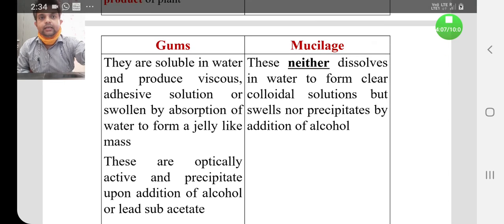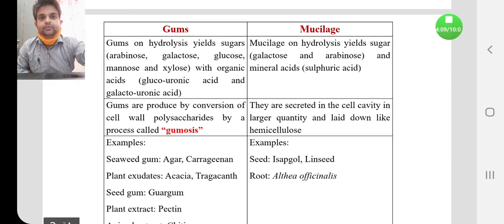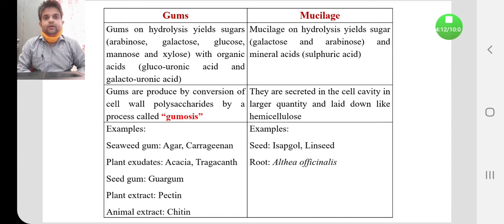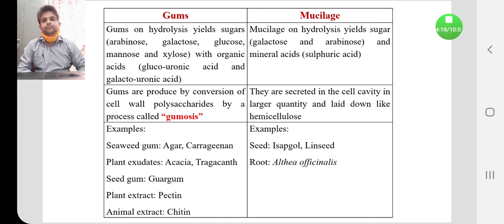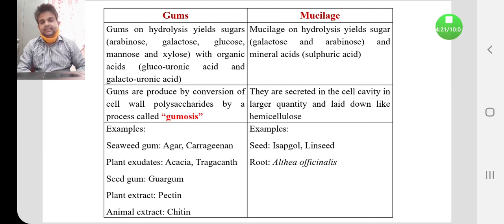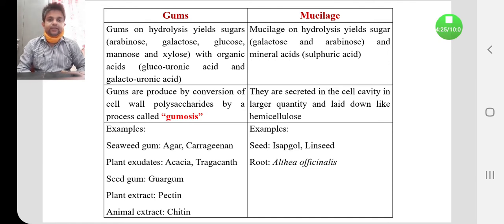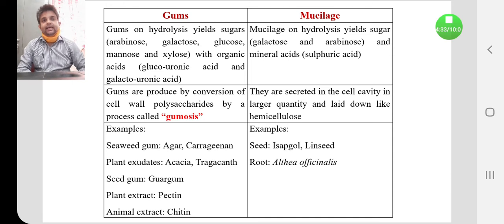On hydrolysis, gums produce sugars like arabinose, galactose, glucose, mannose, and xylose, along with organic acids like glucuronic acid and galacturonic acid. Mucilage upon hydrolysis produce mainly galactose, arabinose, and a mineral acid like sulfuric acid.